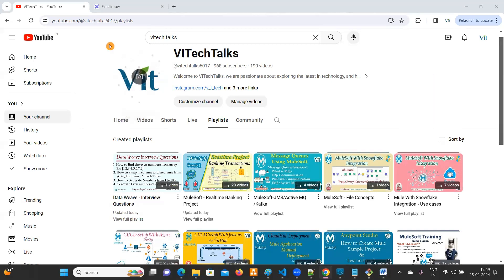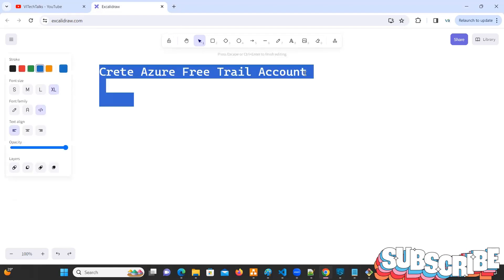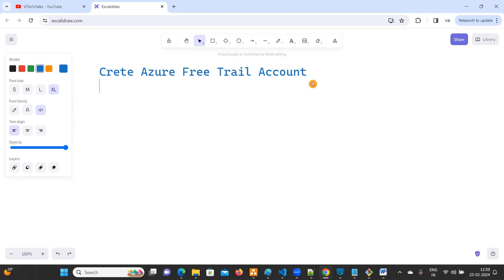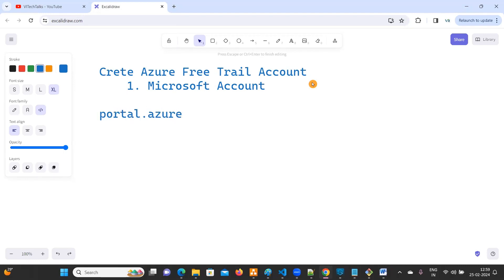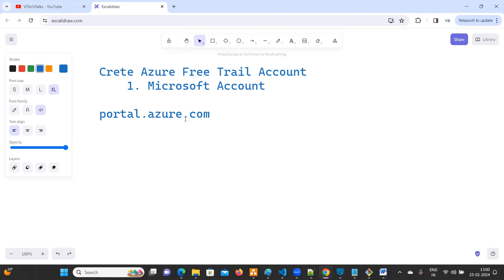Hello everyone, welcome to Vi Tech Talks. In this video we are going to see how to create an Azure free trial account. First we need to create a Microsoft account. If we are already having a Microsoft account then we can directly log in with portal.azure.com. By using this portal we can create an Azure free trial account. Let's get started.